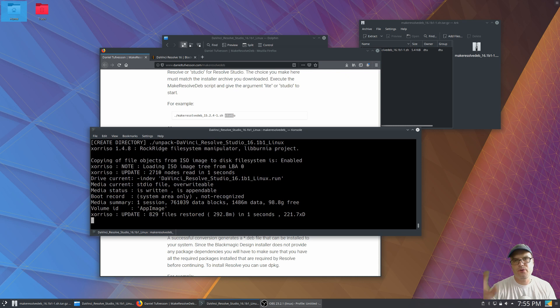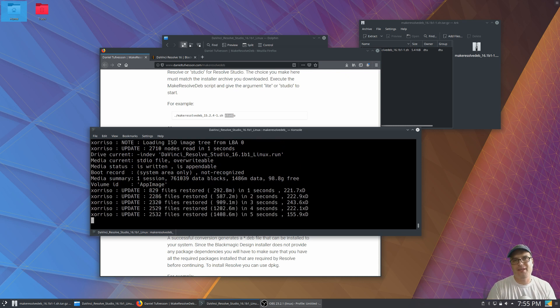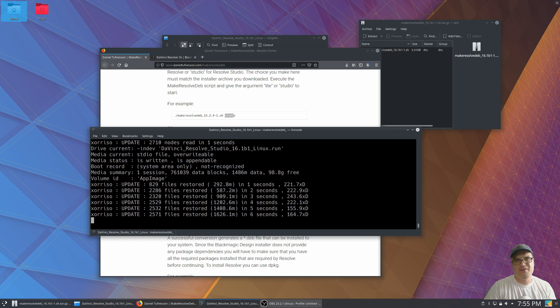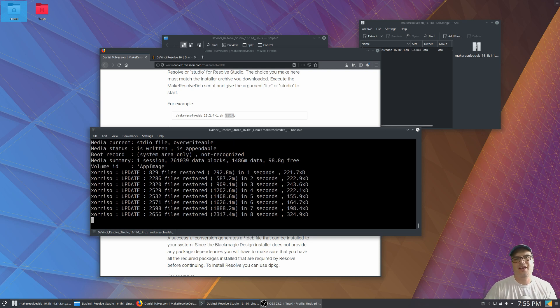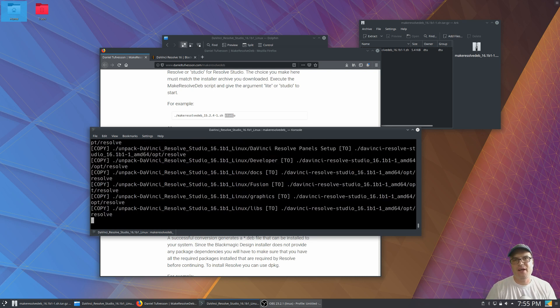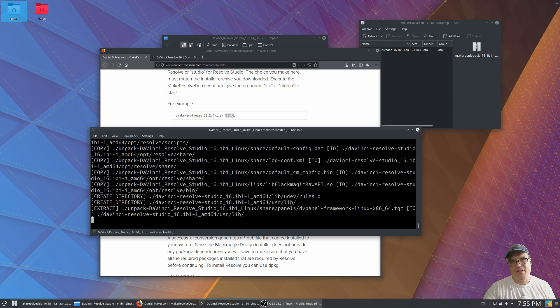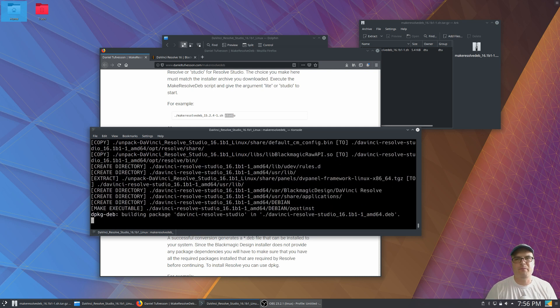It's going to go through and it's converting that installer, that Linux installer from the DaVinci Resolve site. It's making a deb file out of it so that we can install it very easily, basically with a double click. So I'm going to let this run and I'll come back when that's done.